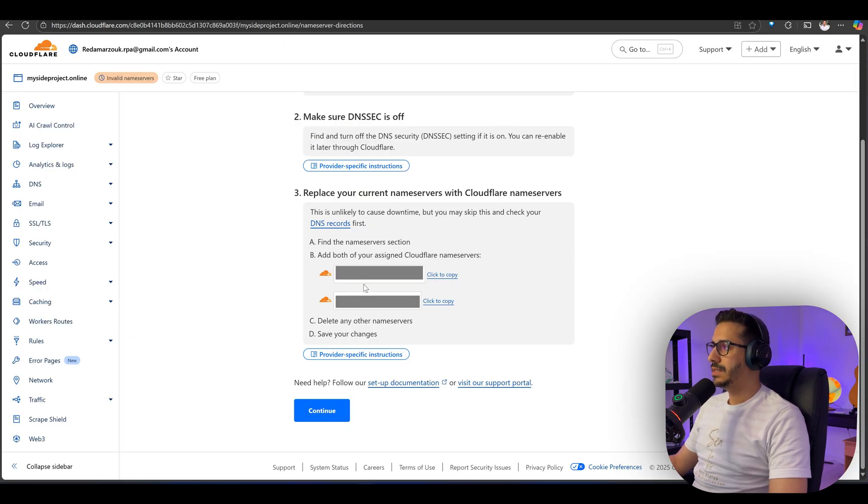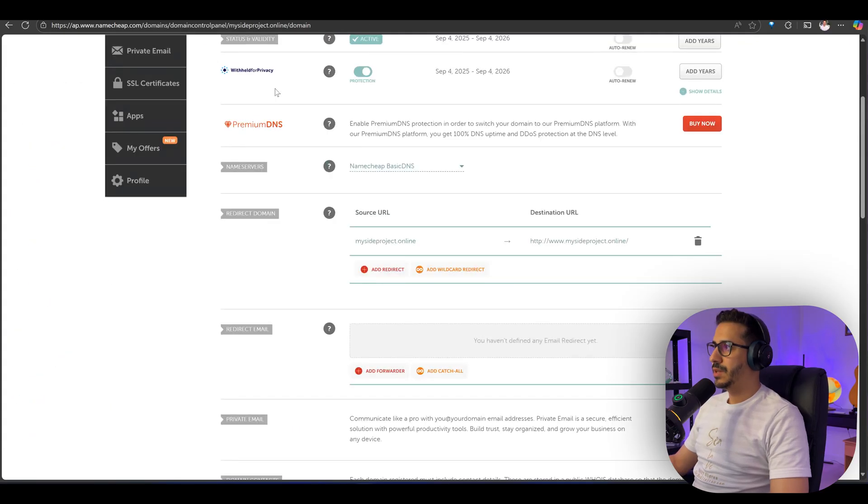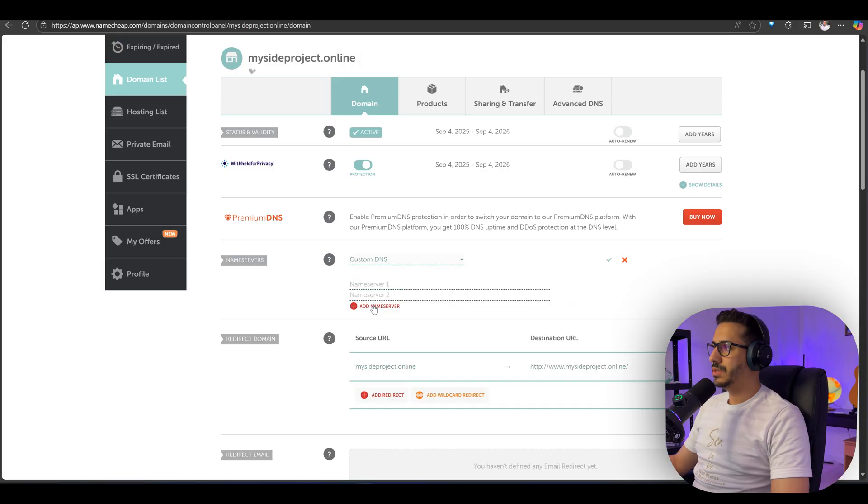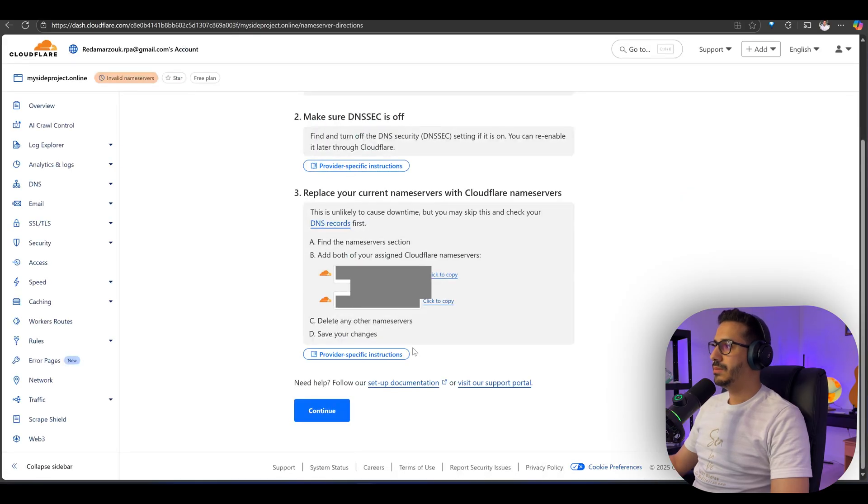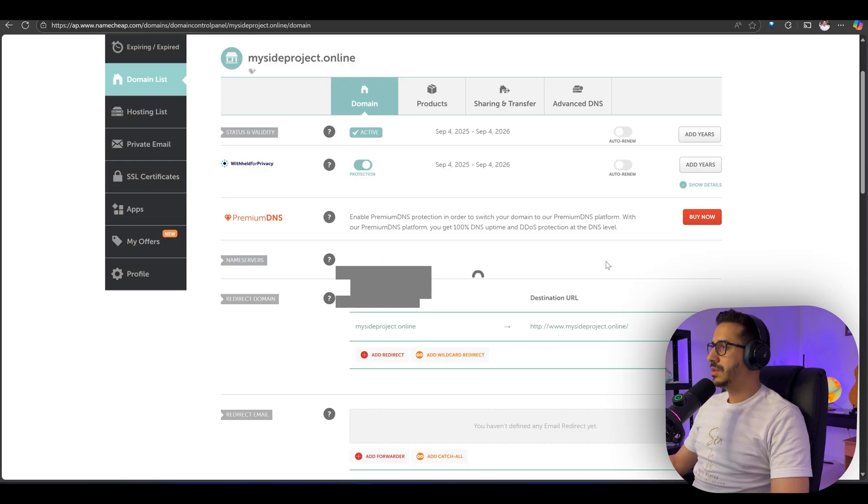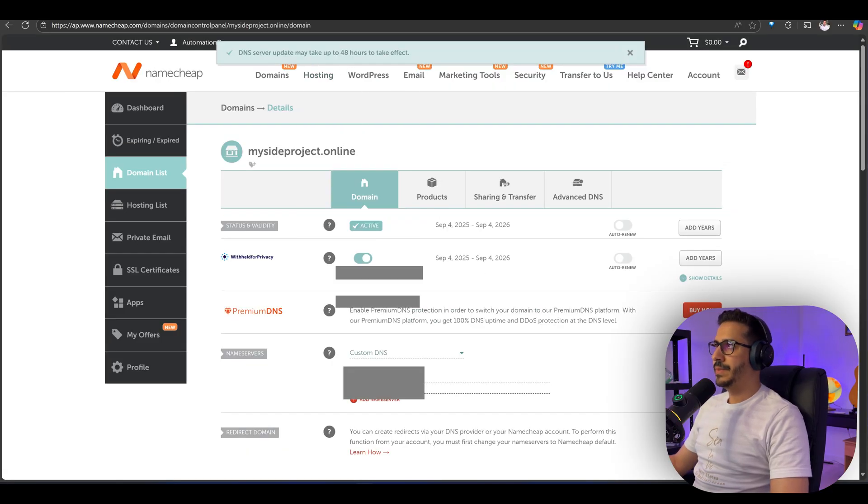Get these two nameserver values that you can see here. Copy the first one, go back to the domain, click on the nameservers, go to custom DNS, paste the first one. Come back here, copy the second one, and do the same. Click confirm and that's basically it.